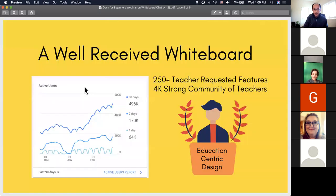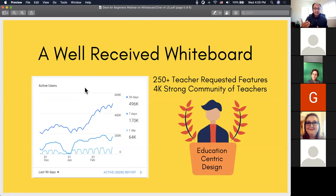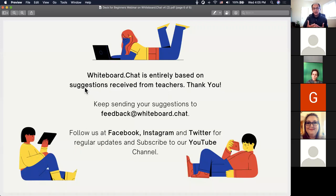We started whiteboard.chat around July–August last year and grew from there — adoption was all word of mouth. We had an initial set of teachers we call pioneer teachers, and they gave us tons of feedback about what was missing in other tools and what teachers specifically need. We took that feedback and kept improving the software. It's evolved this way primarily because of teacher feedback, and we'd love to hear more.